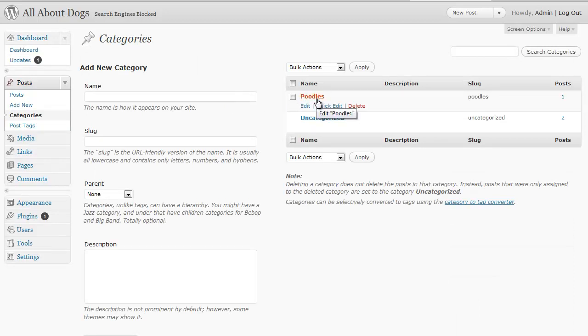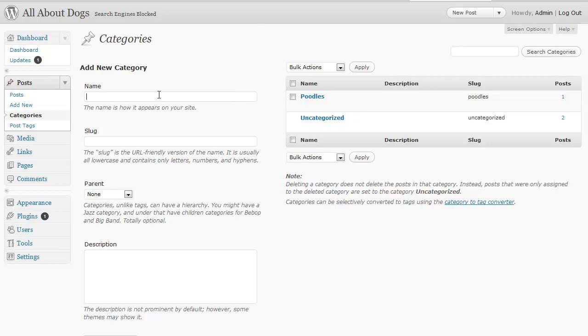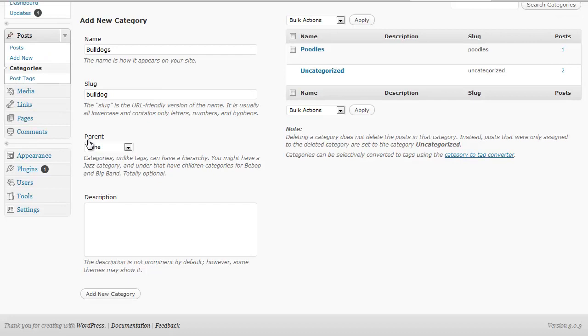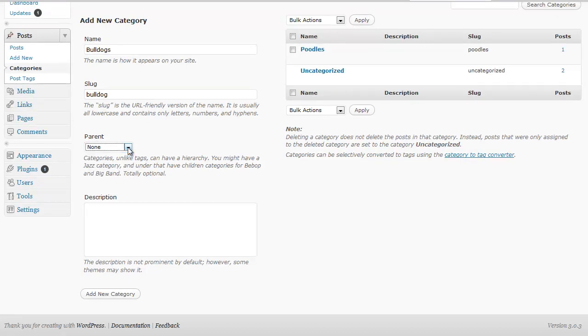You'll see we have our poodles category and it even shows how many posts we have under that category. Let's add one for bulldogs for example. So you just type in the name of the category and the slug is just a URL friendly version. It's usually just the lowercase of whatever you typed in above it. And the parent, again I'm going to explain that in a different video, but we're going to just leave it at none.